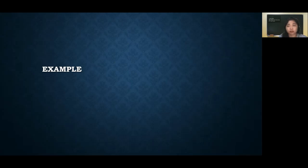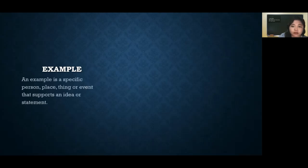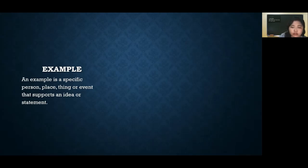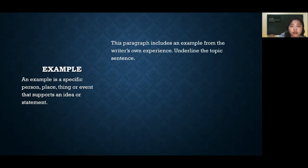The next way of developing a paragraph is by giving examples. Even if you've already given details and explained things, you can also give examples — for example, 'like this' or 'like that.' An example means a specific person, place, thing, or event that supports an idea or statement. You can also provide an illustration as part of your example.